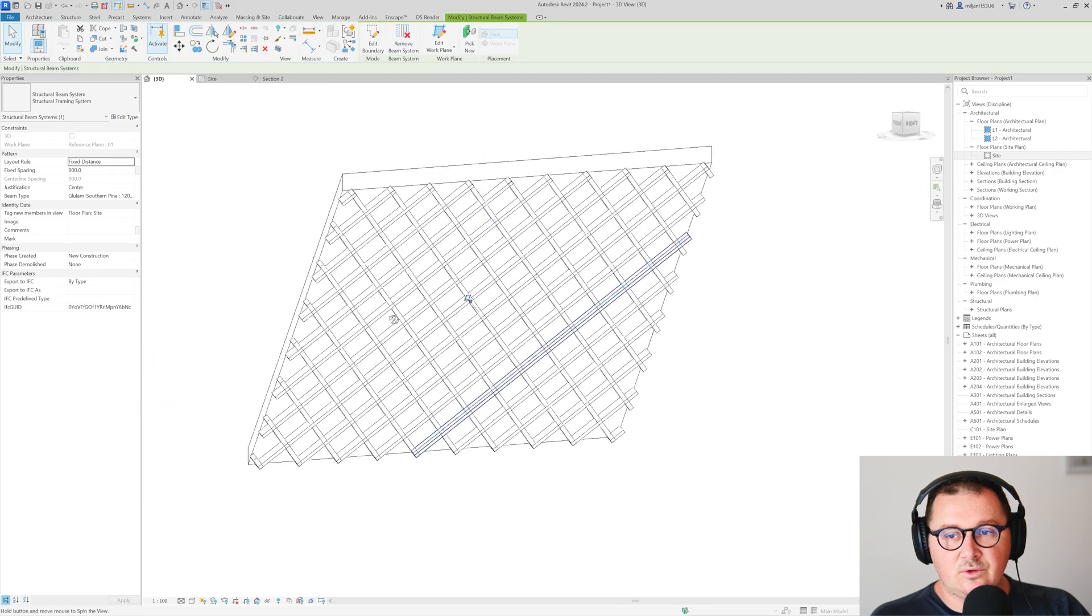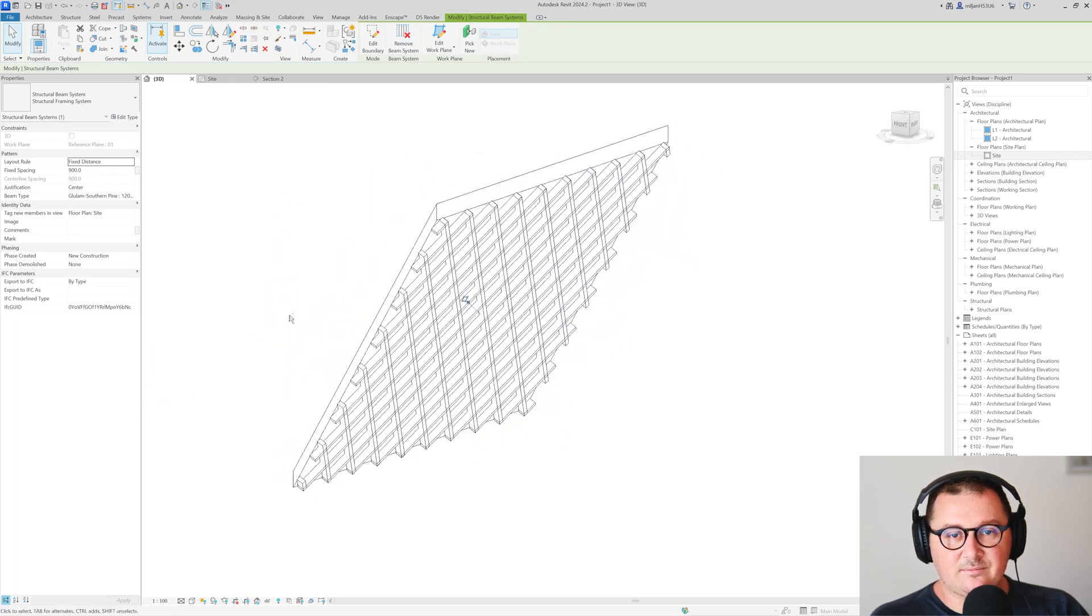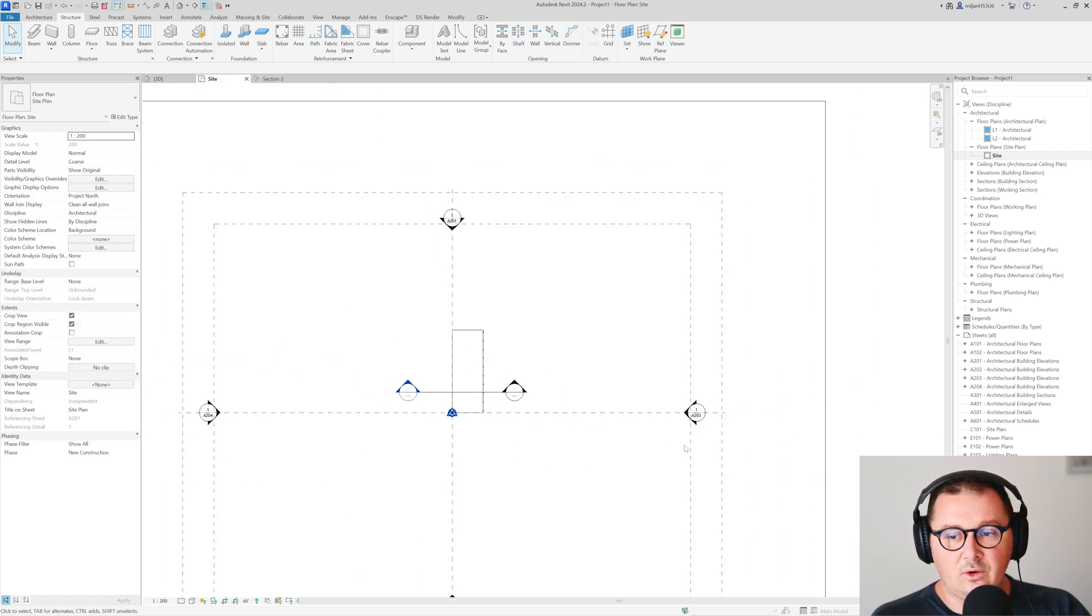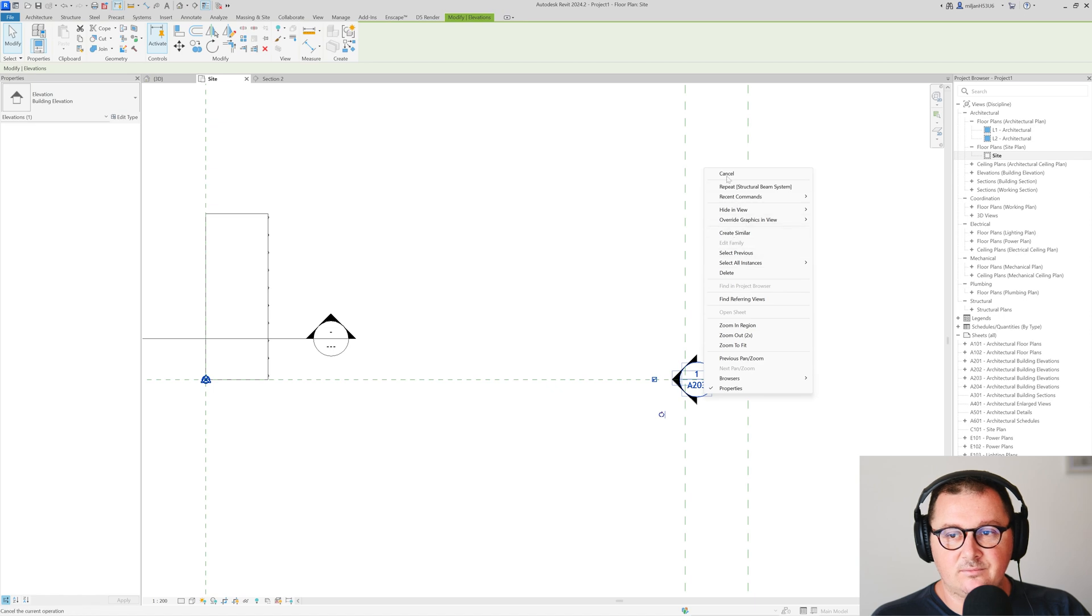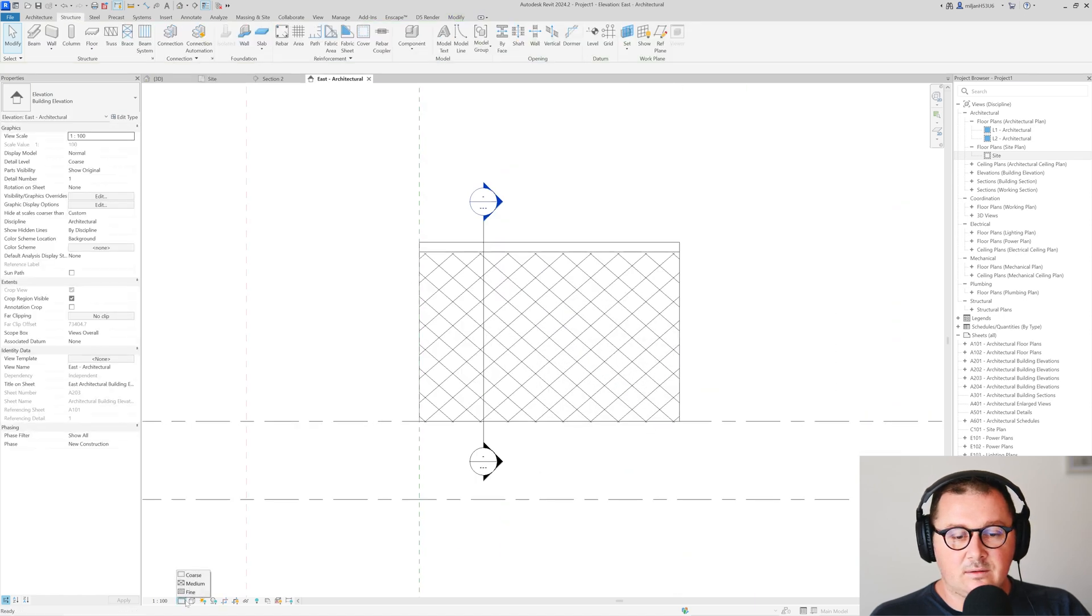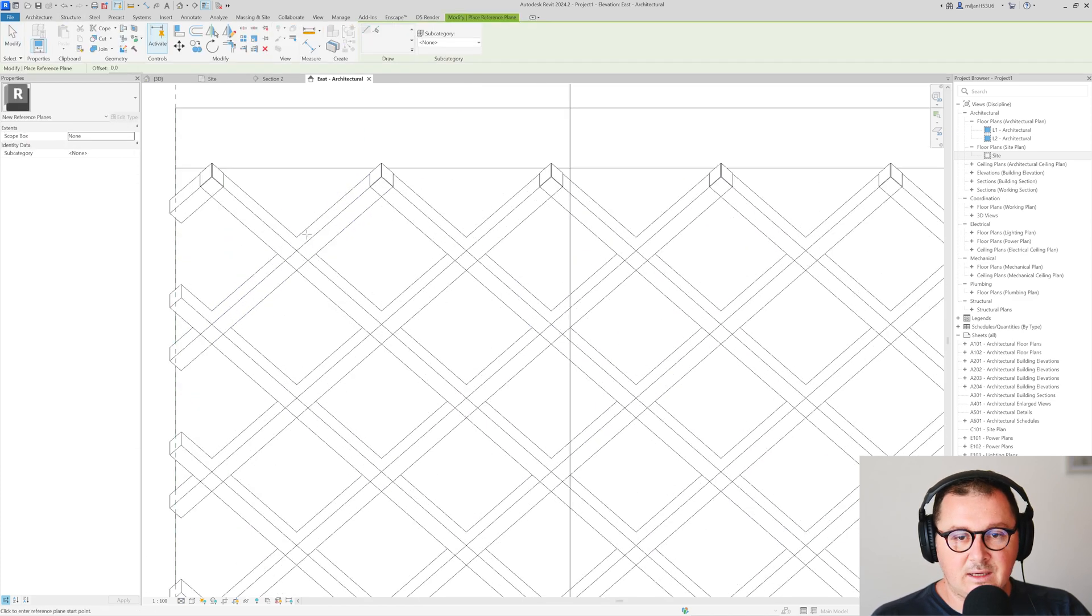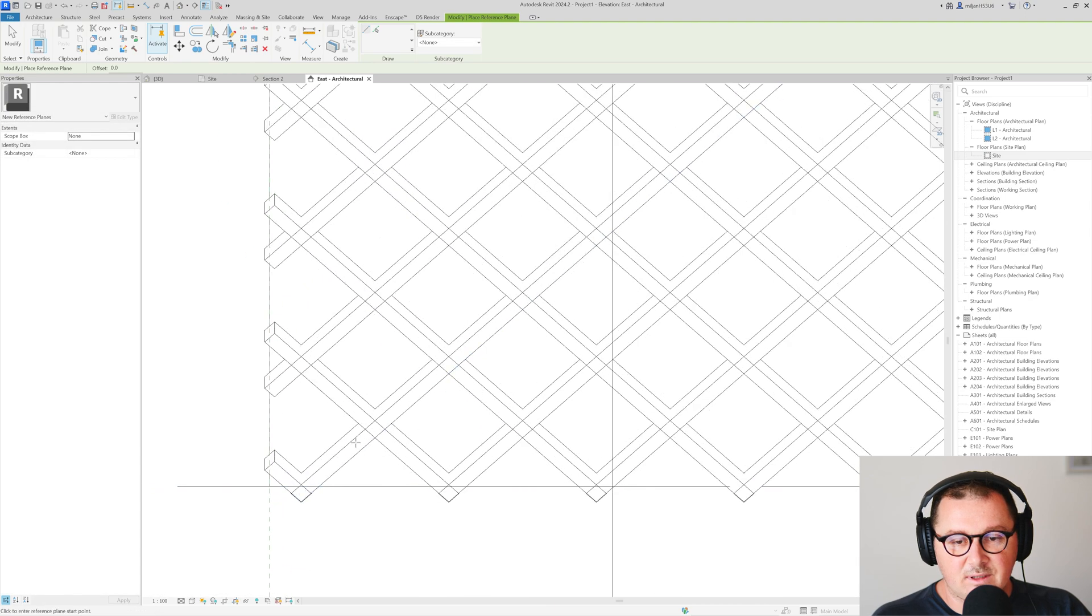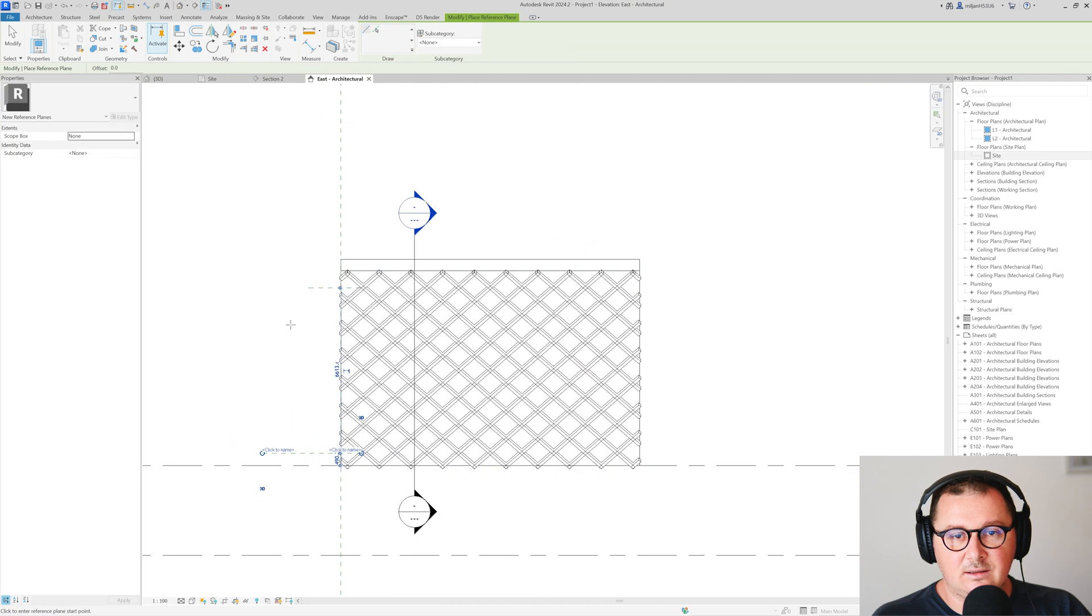You see how it looks like. What we can do right now we can just go here and open our side, turn on medium.